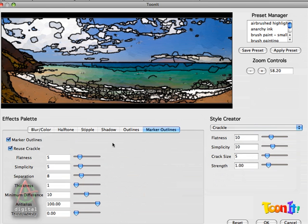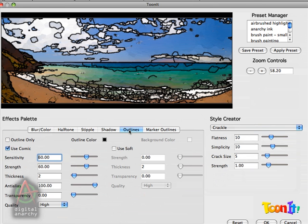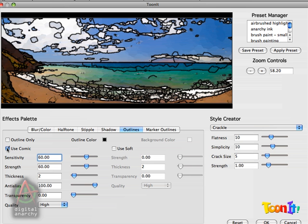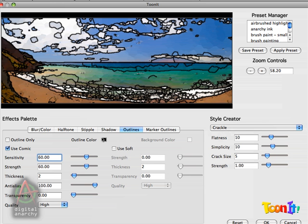And I'm going to switch briefly over to the Outlines tab, because we don't really want the regular outlines turned on. They kind of conflict with Marker Outlines and don't really add anything to the effect. The Marker Outlines take their shapes from the Crackle style, and the regular outlines just kind of do their own thing. They don't create the outlines based on any particular style. So I'm going to turn that off.